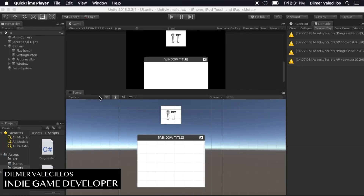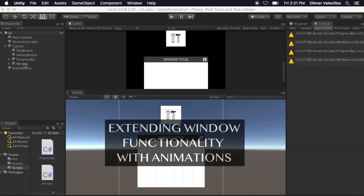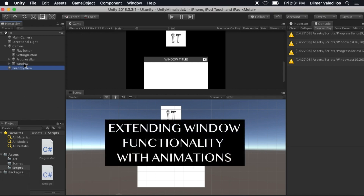Hey guys, how's it going? This is Dilmer again and welcome back to my channel. Today I'm going to continue the UI training and I want to extend the functionality of the window.